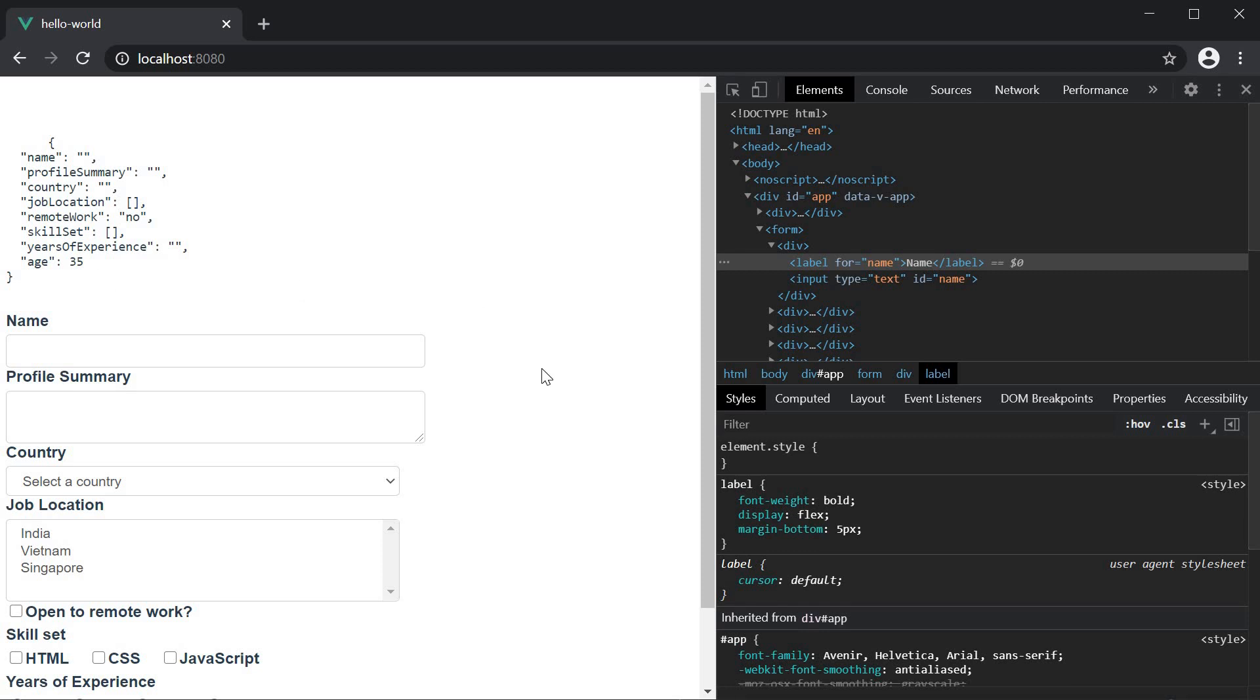Alright, this is about the number modifier. The next modifier is the lazy modifier. Let's understand its usage with an example.